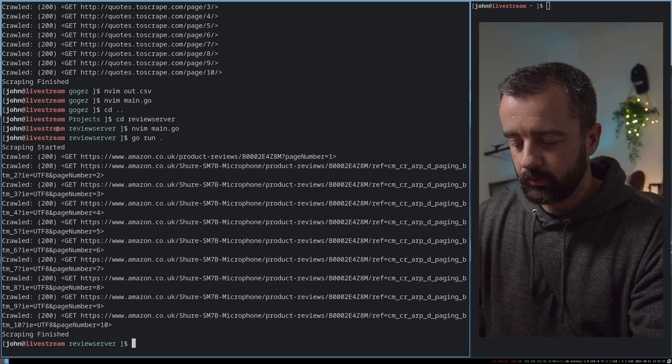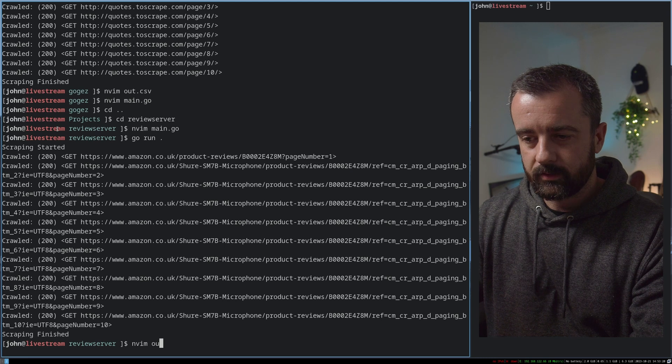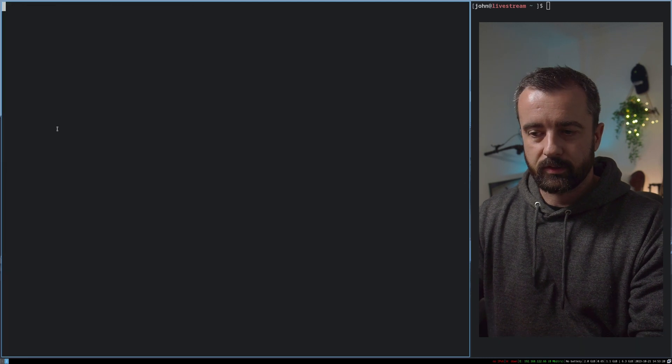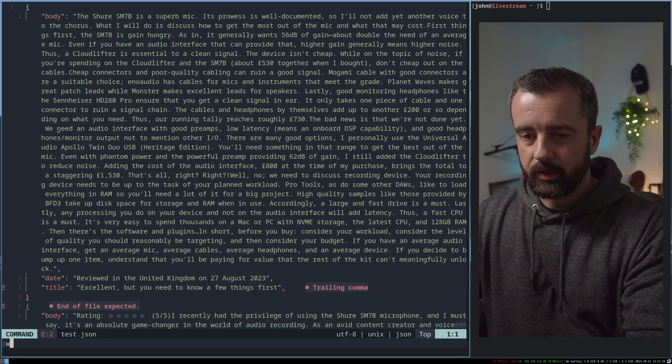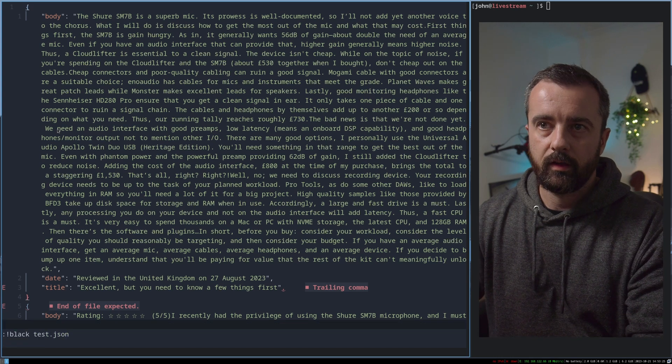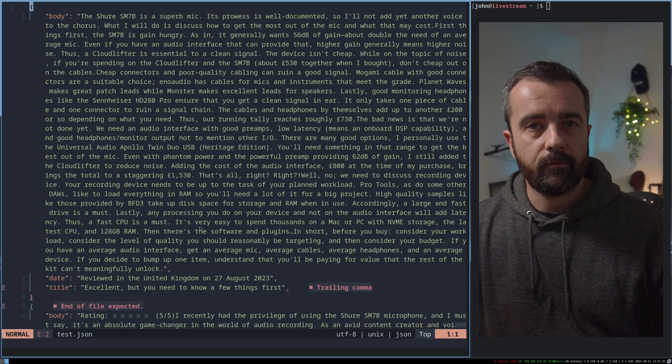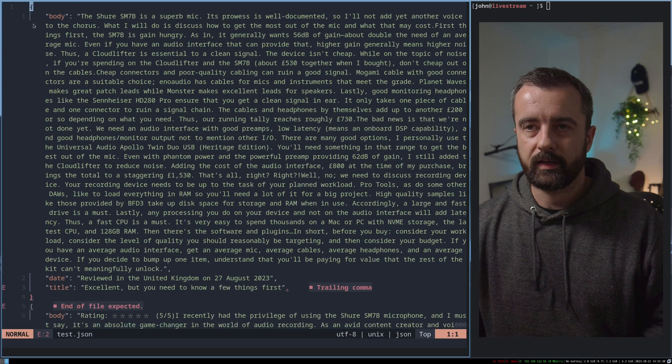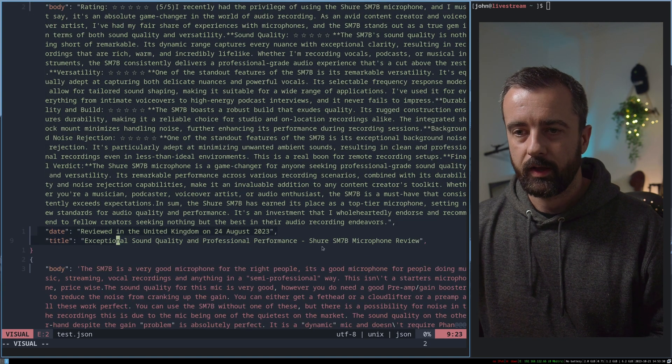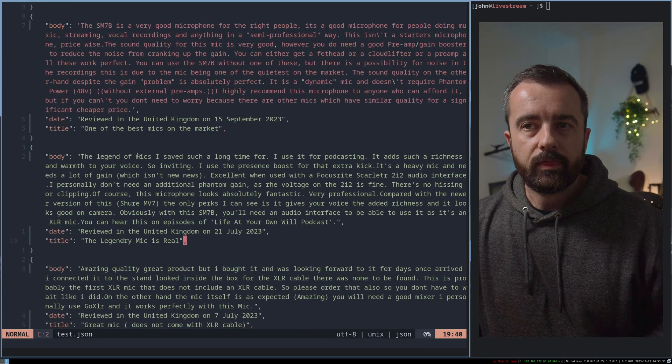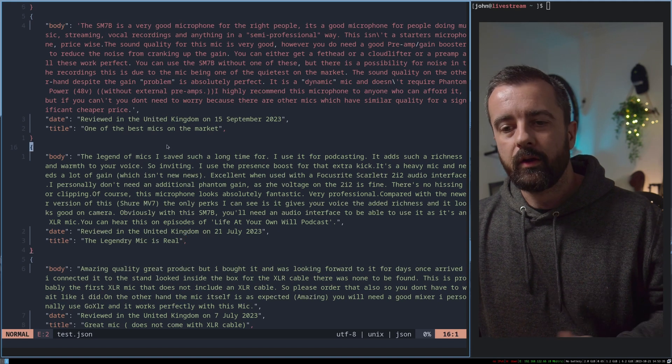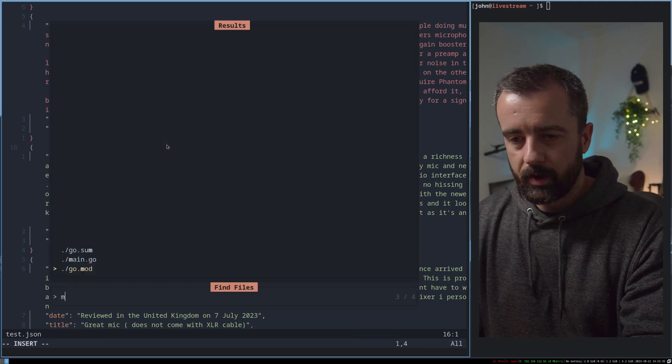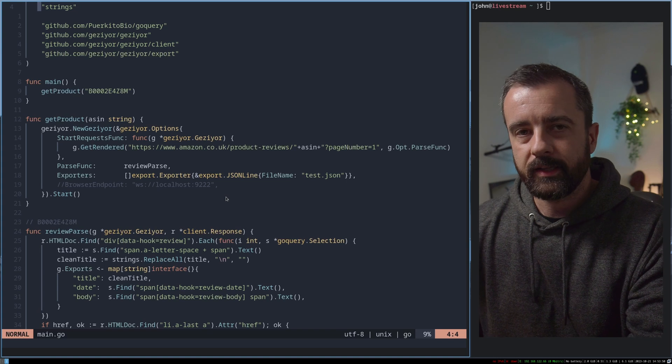And if I come to the JSON, I called it test.json, we'll see that we do indeed have all of the reviews with the information that I selected. So there's the body of the review, the date and the title. This is pretty cool. There's quite a lot of cool stuff going on here.